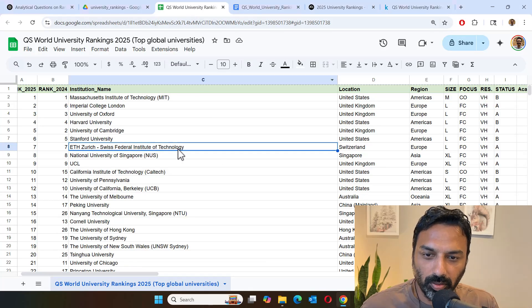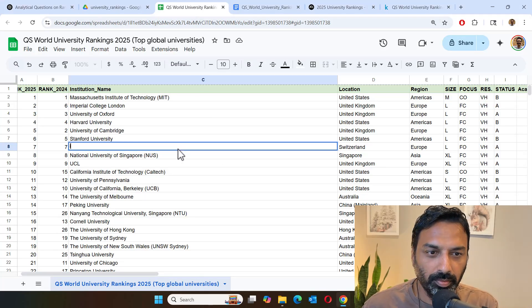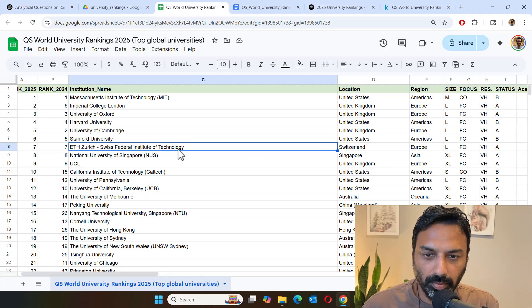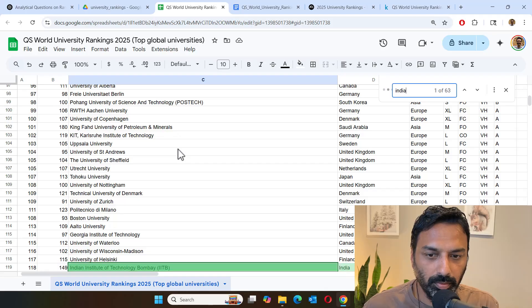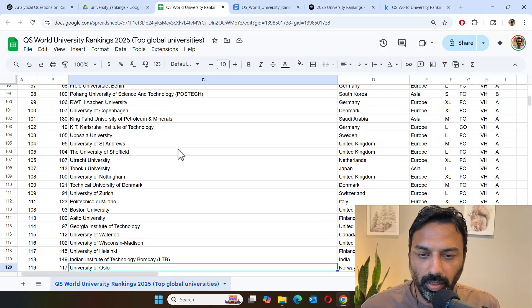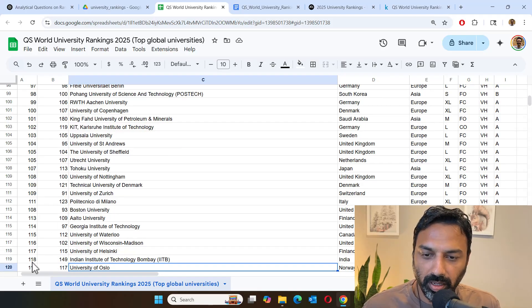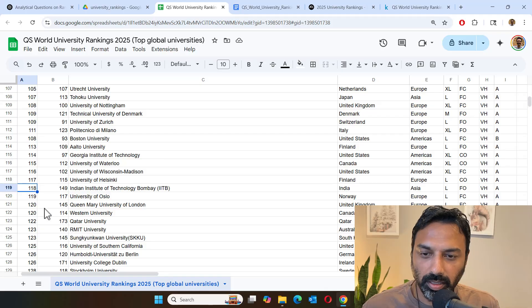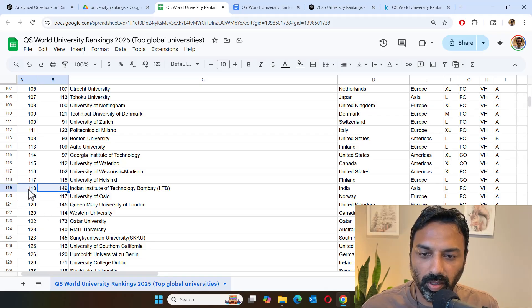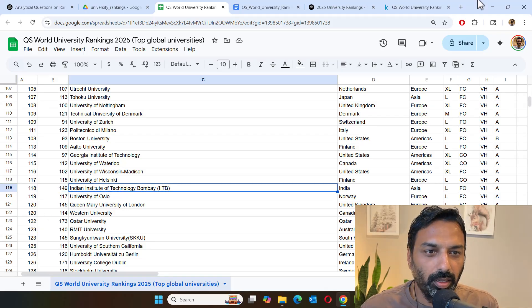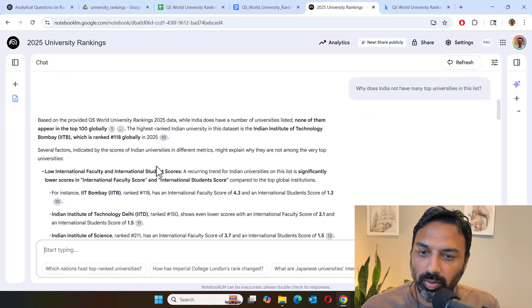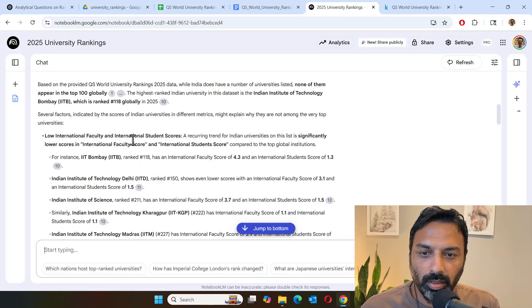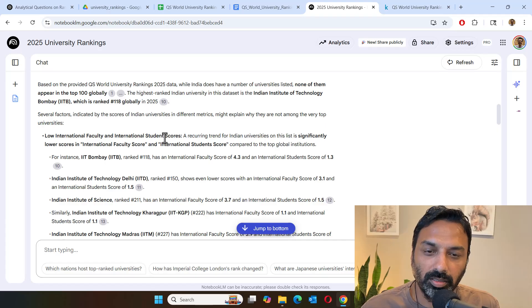So let's quickly cross check. Okay, IIT Bombay 2025 ranking is actually 118. So it's quite a big jump here from previous year. And it's explaining why it was ranked so.